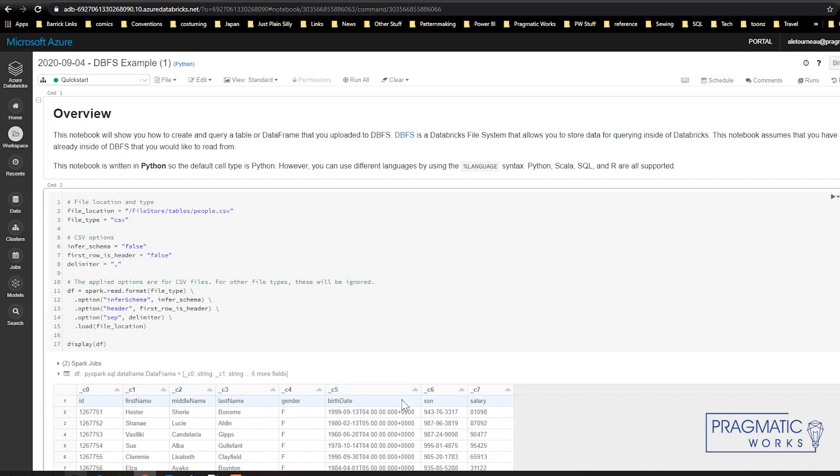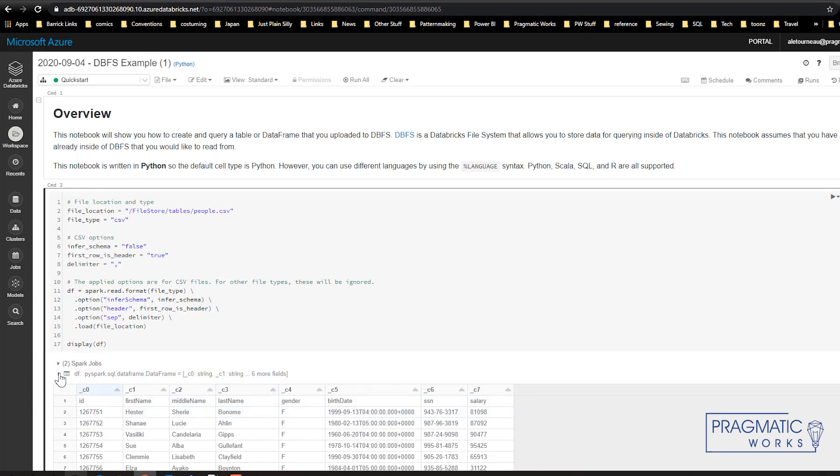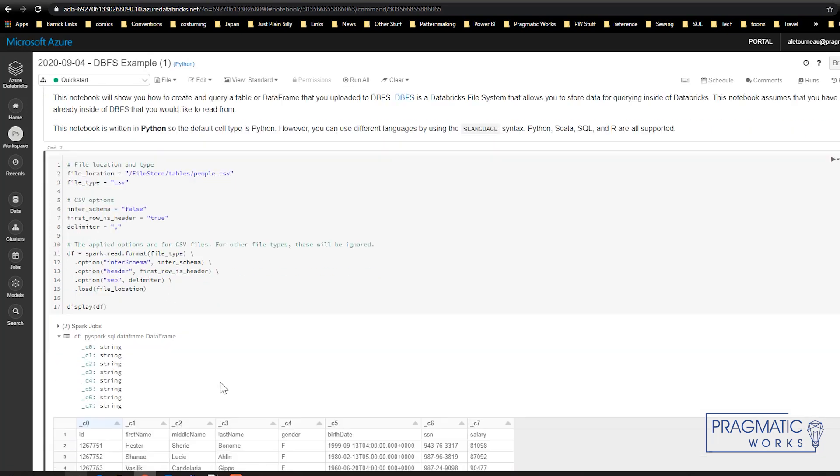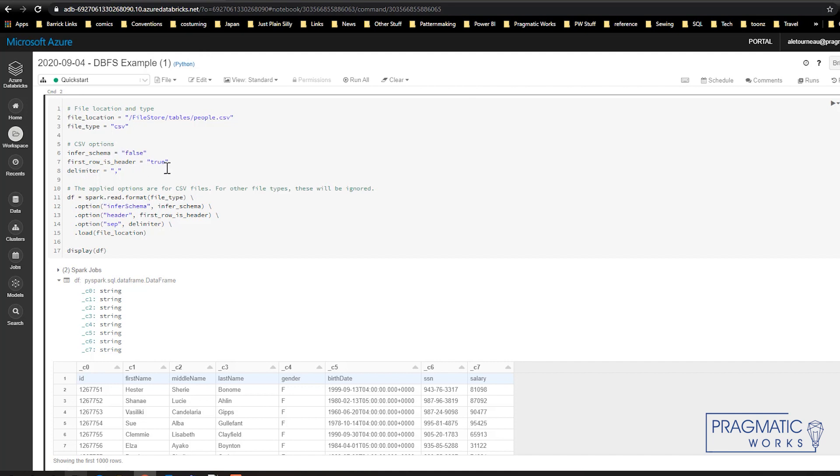Once you've run it, you'll notice that because of the default settings of saying first row's header false, what happens is our headers are not put there. So if we change that to true, that would be one way of fixing that. You'll also notice that it's assuming all of these columns are strings. Now part of that could be because the column headings were in here, so of course the first row is string, so that makes everything a string.